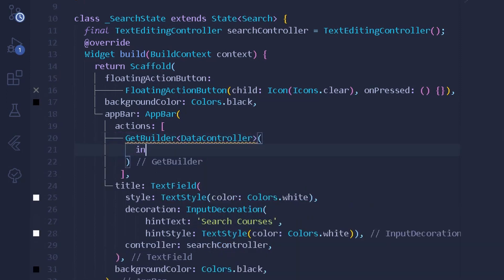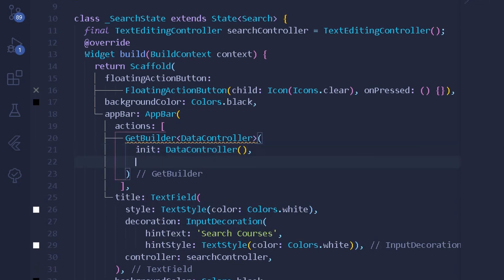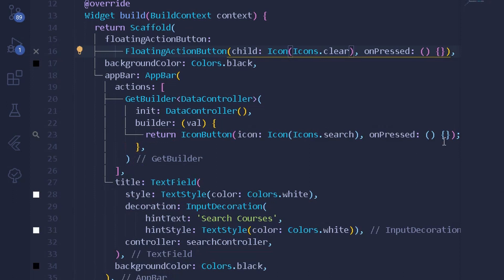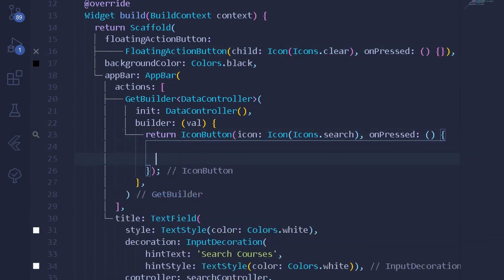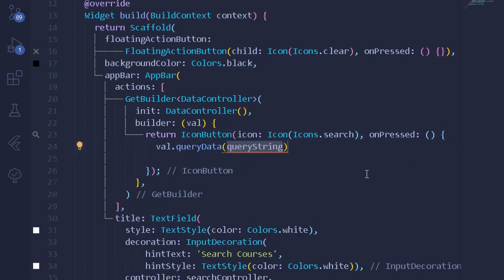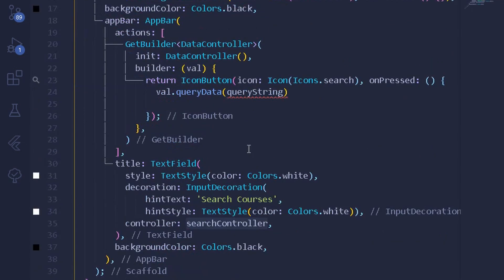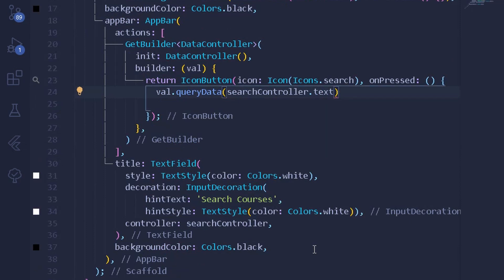Under the GetBuilder we provide DataController as the init state, then a builder with a value — let's say val. Under this builder we return the icon button that we had. On pressing the icon button, we call val.queryData and pass the search controller's text as the query string, using searchController.text.